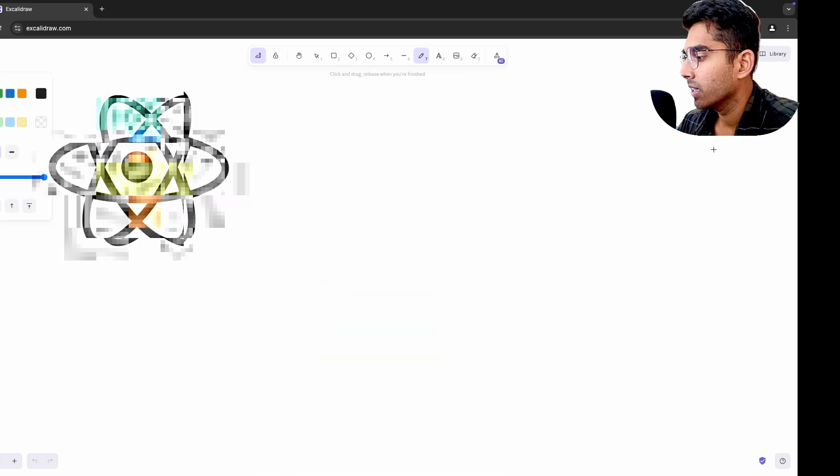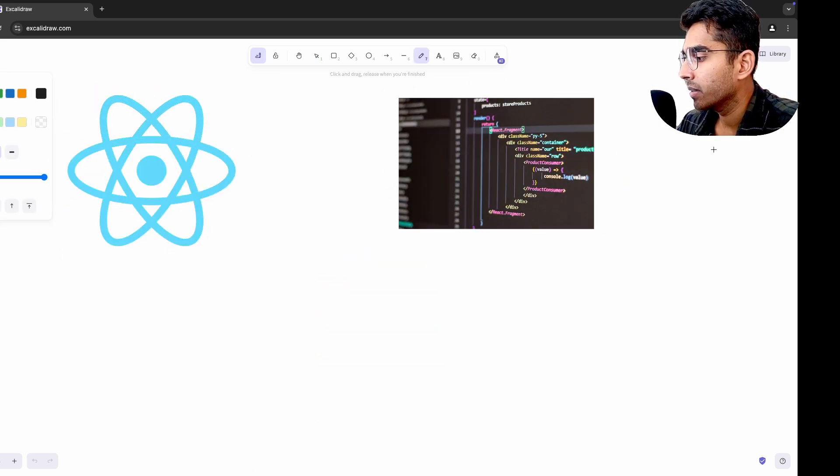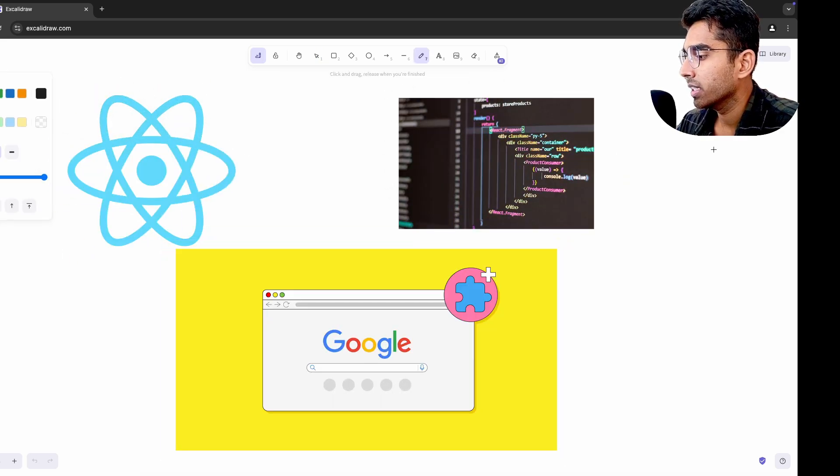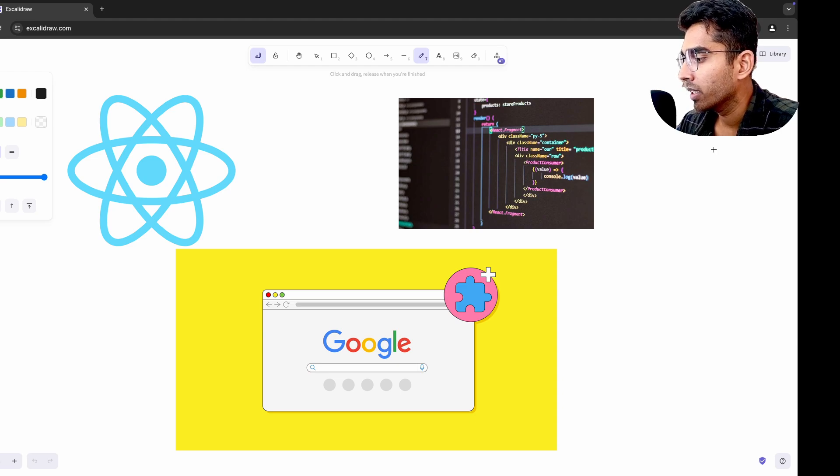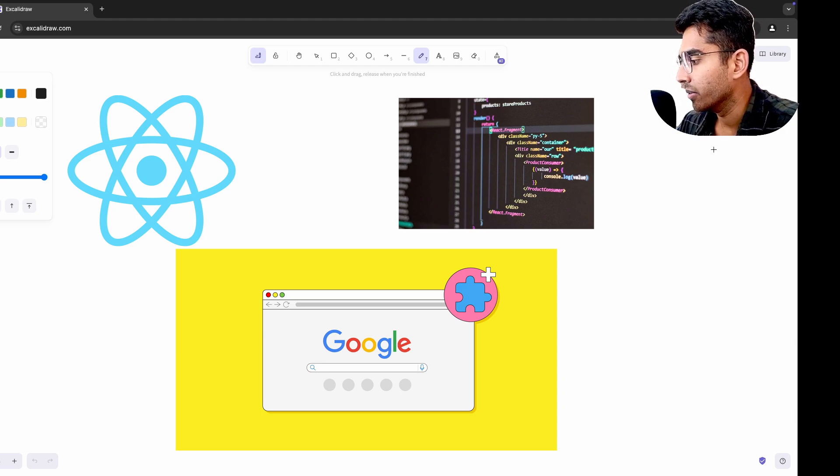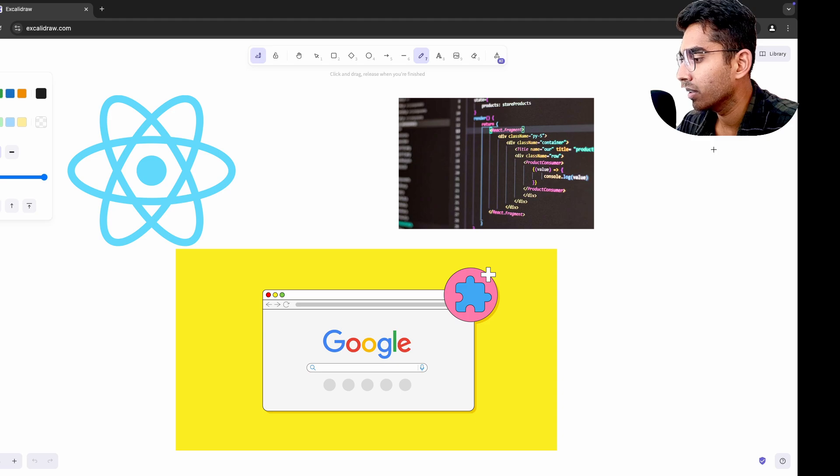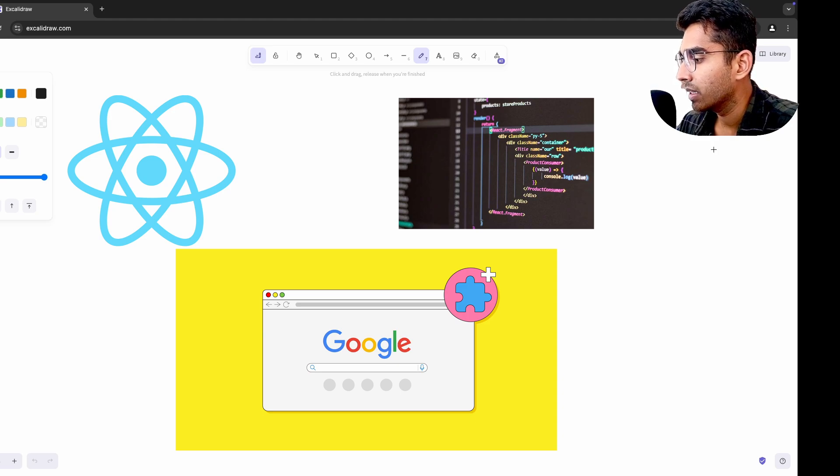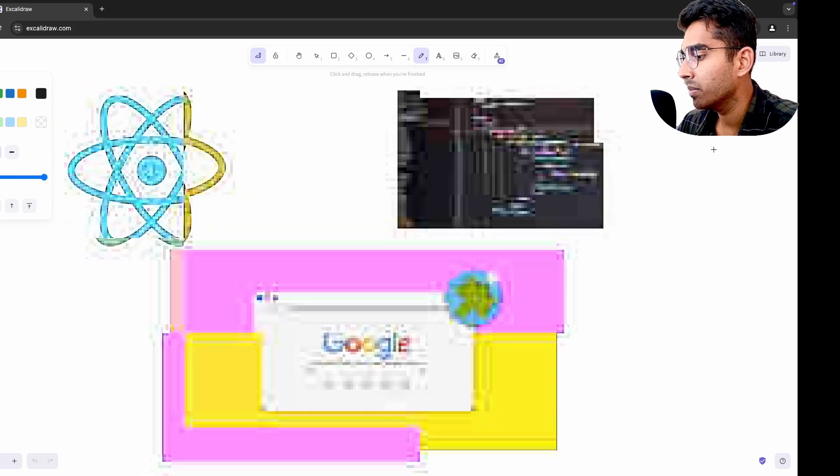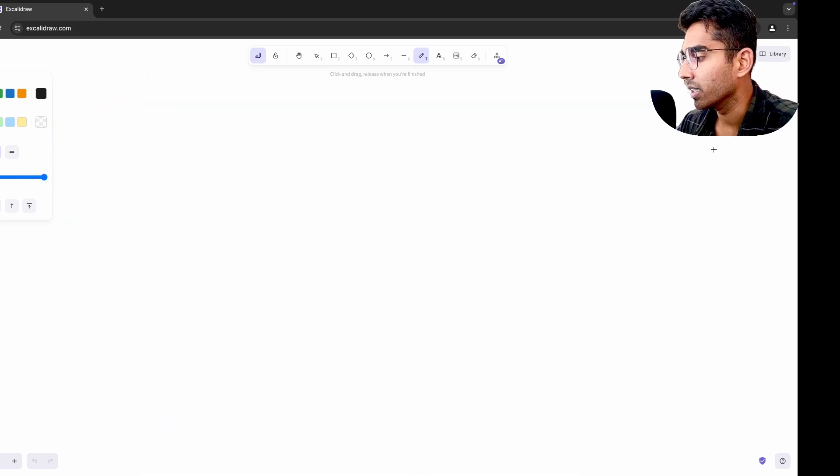For instance, React started making much more sense to me when I worked on Chrome extensions. The way components manage state and handle lifecycle events played differently when I saw them in a constrained environment of a browser extension. Suddenly, the patterns I had been using for web apps became clearer because I was forced to adapt them to a new context.